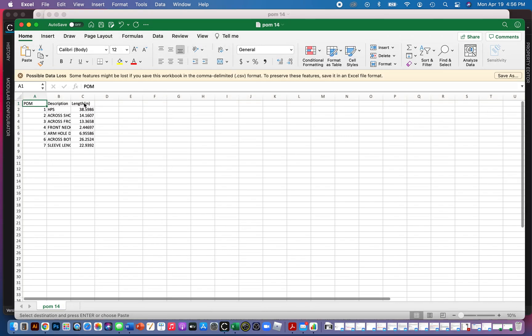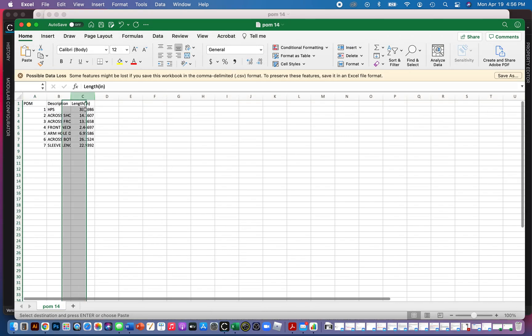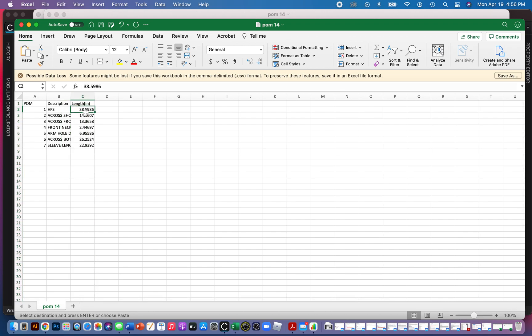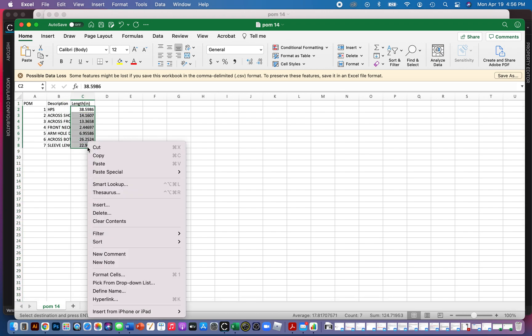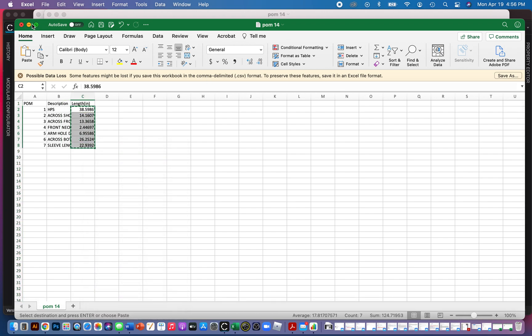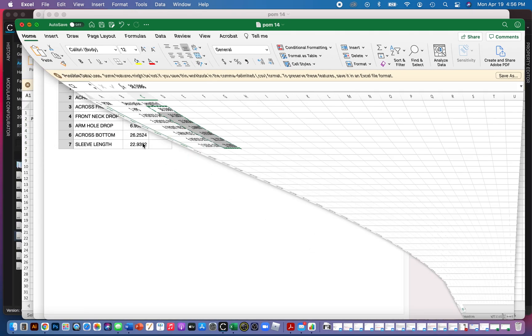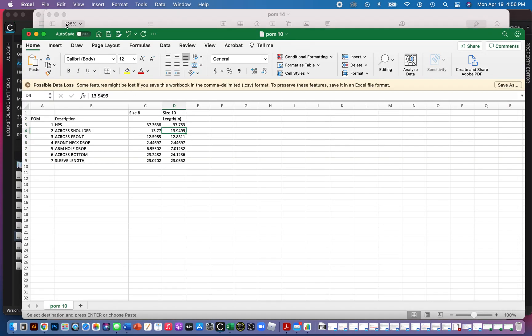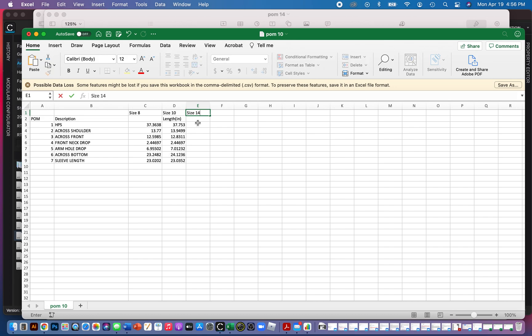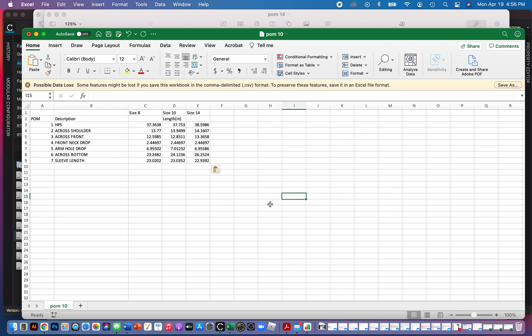So let's grab these measurements. And then we'll just say size 14, so that way I can, you know, make a full Excel sheet with the POM for the whole size run if I wanted to. I just wanted to show you guys how to do that. But yeah, that's basically the end of this quick little video.